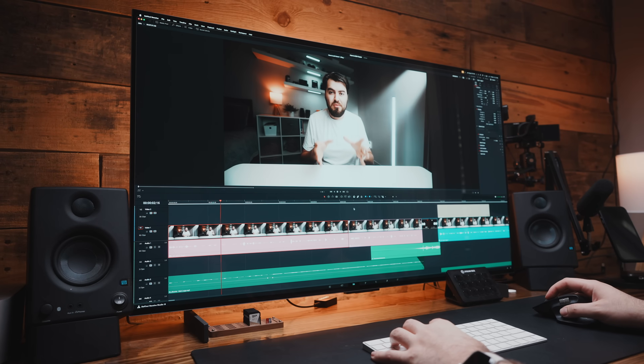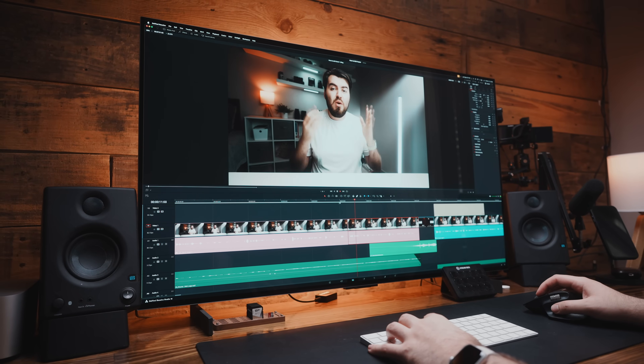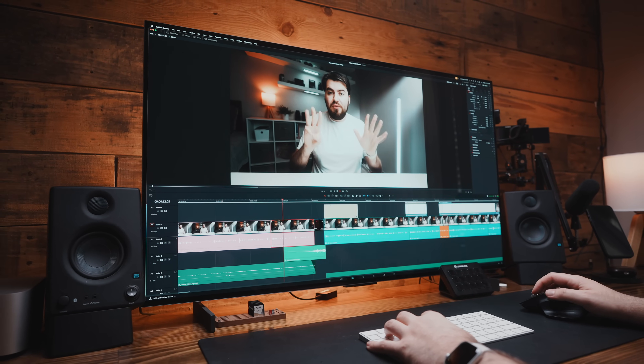Welcome back to Think Media, Nate here. The first step in editing a video is editing your A-roll, or your talking head video, and this can be the most tedious and most time-consuming part of your editing process.